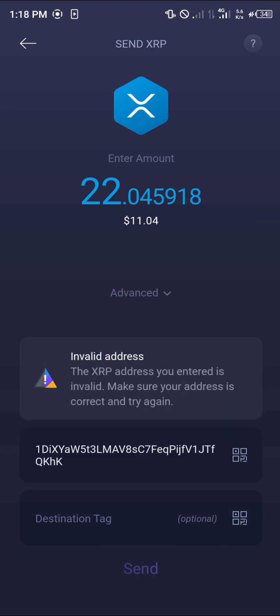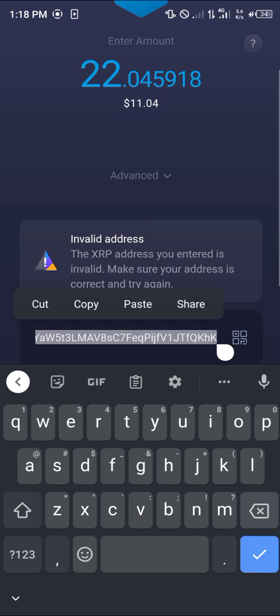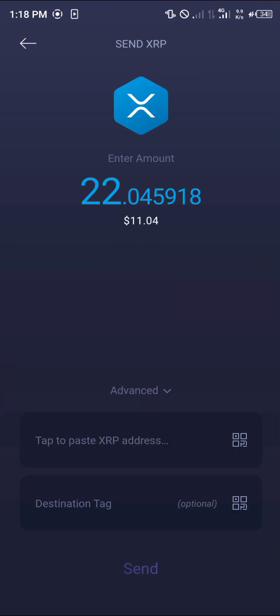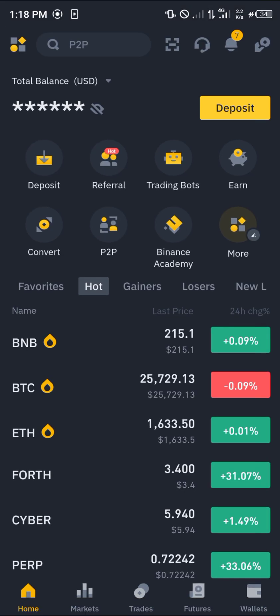All you need to do now is simply enter an amount and paste an XRP address. To get yourself an XRP address and cash out your XRP, minimize the app and open up a centralized exchange — we're going to be working with Binance.